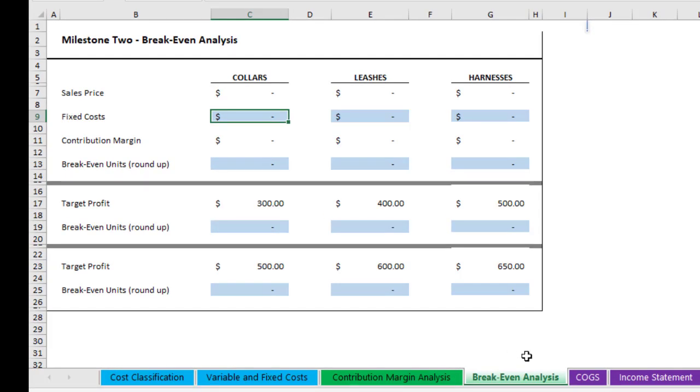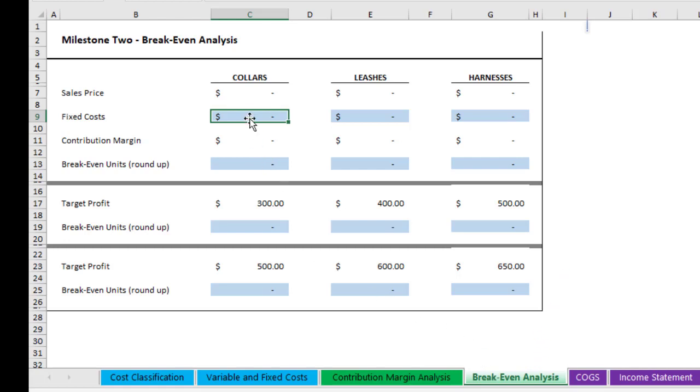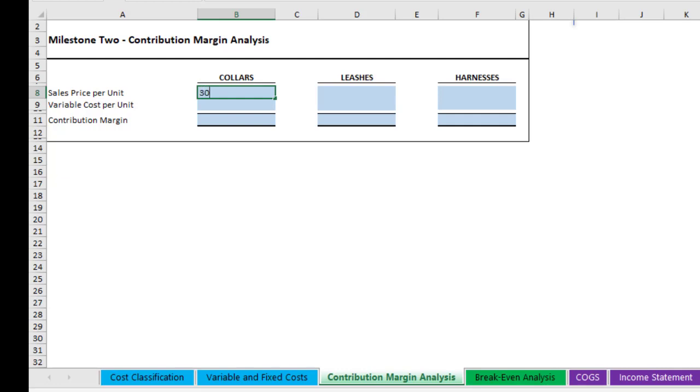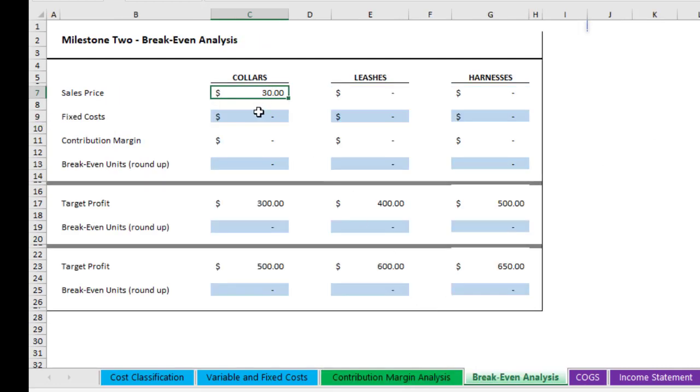We're going to work on the break-even analysis. I already talked about the contribution margin. Now we'll talk a little bit more about this in detail, but first of all, the sales price will already be filled out because it carries forward from whatever sales price you put here. So if you decided you want to sell your collars for $30, notice how that carries forward into this area.